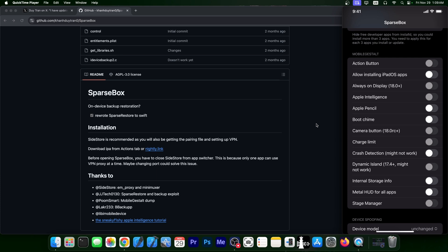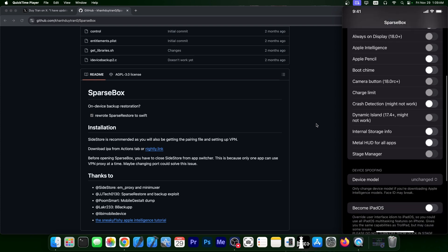So if an application is only available for iPad, you can install it. Always on display on iOS 18+, enable Apple Intelligence, Apple Pencil support, boot chime support, camera button. You have charge limit tweak, crash detection. It may or may not work. It's a little bit flaky. You can enable Dynamic Island on iOS 17.4+. You have internal storage info, Metal HUD for all apps, and stage manager.